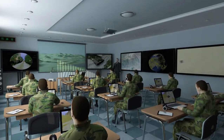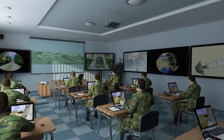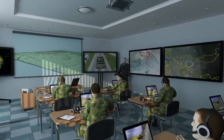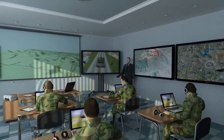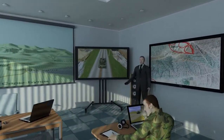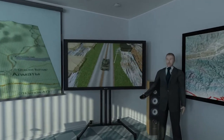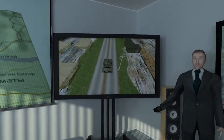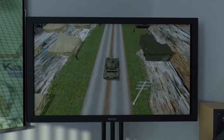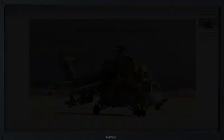ASOK teaching material is developed on the basis of the programs of training and retraining of specialists of various rank combat arms, and is formed on the basis of educational processes and unification principles of military educational institutions.